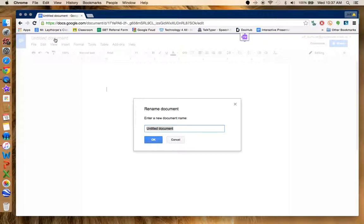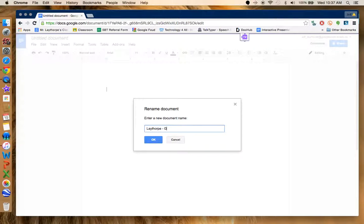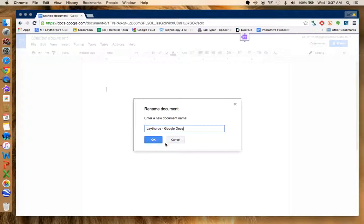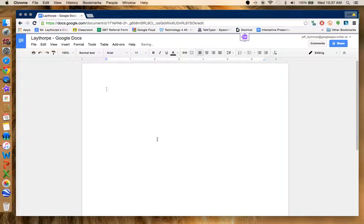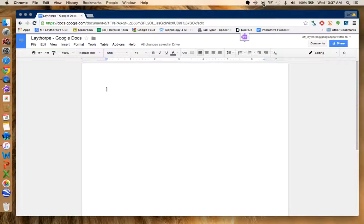I always tell students to title it with their last name and whatever the project is. So let's use my last name, Lathorp, and we'll call this Google Docs. I hit OK, and there I go, I've created my first Google Doc. We'll be back!